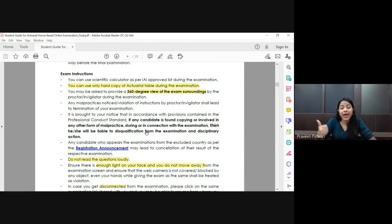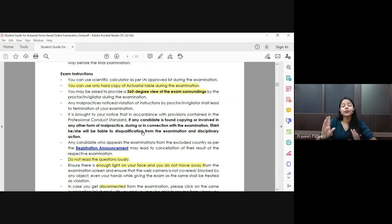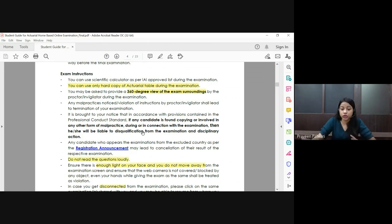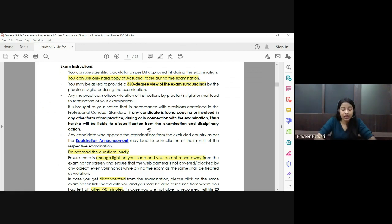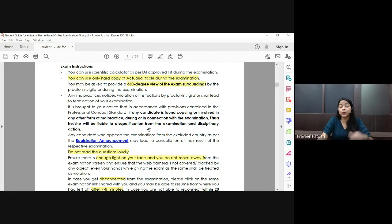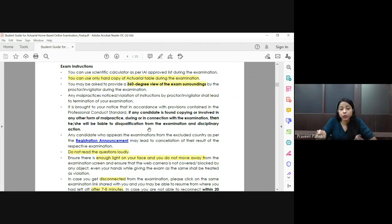Gadgets like mobile phones and smartwatches are not allowed during the examination — make sure they are not in the room at all. Do not read the questions aloud, as the proctor may question you. Also make sure the table book you keep during your exam is clearly empty, with no scribbling, as the proctor may ask you to flip through its pages.